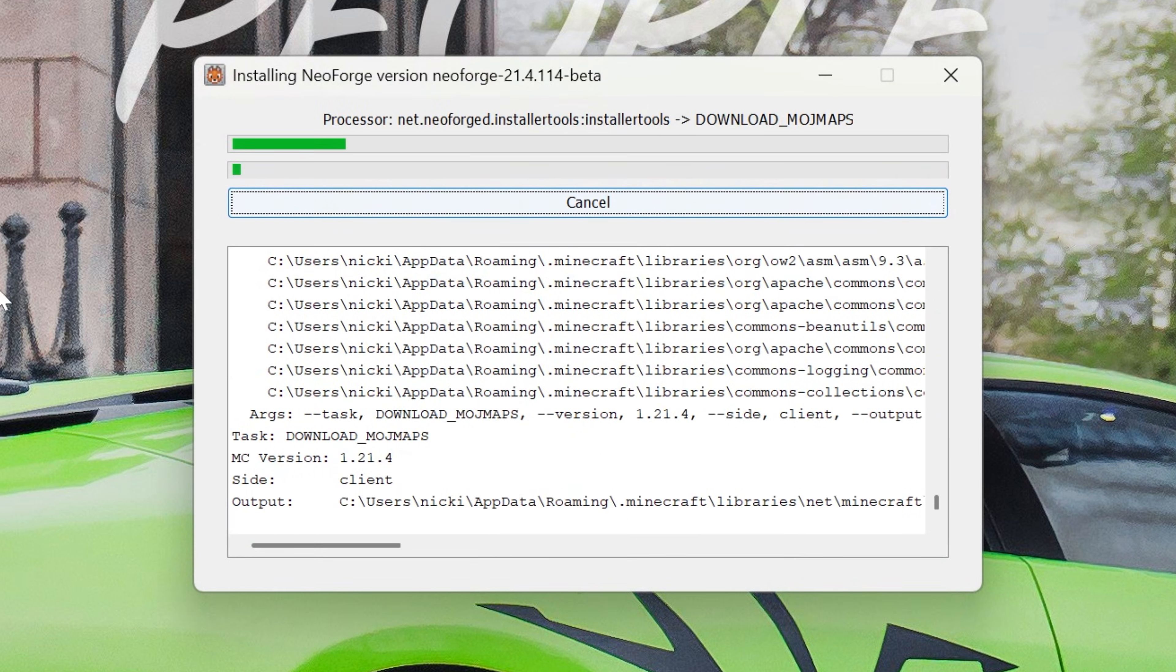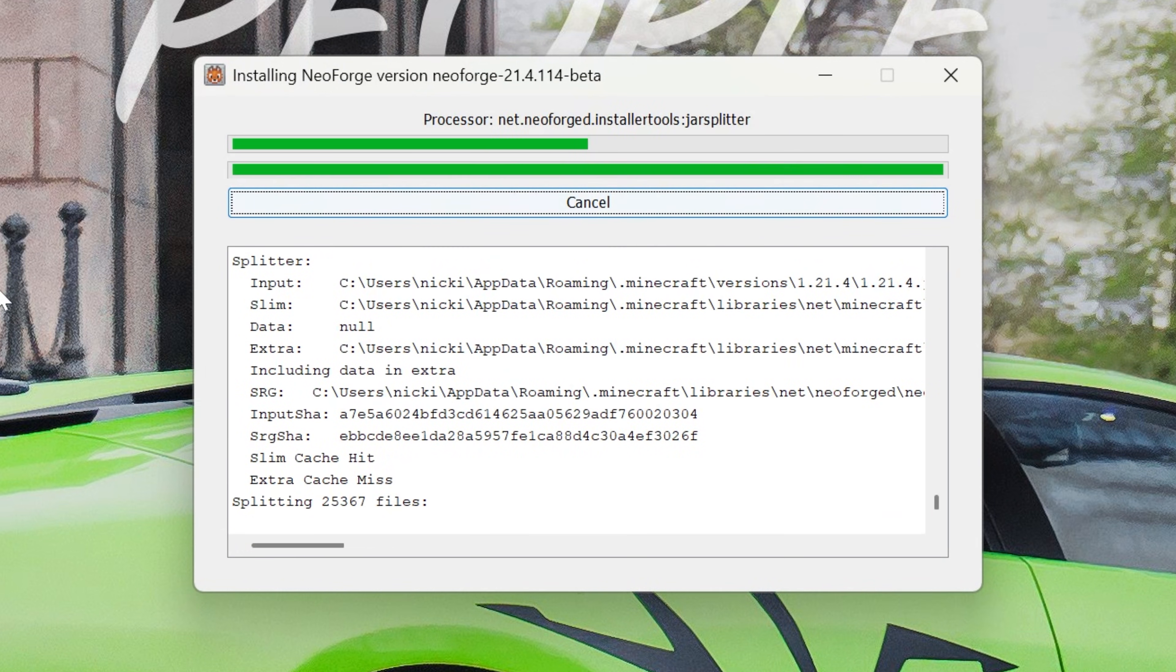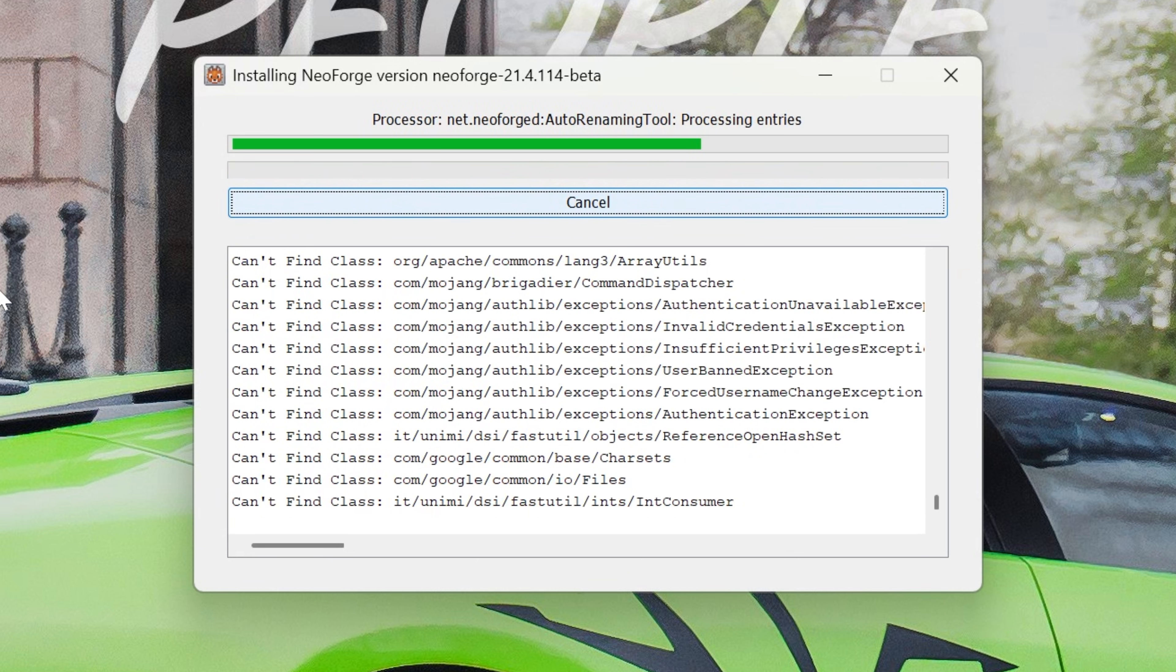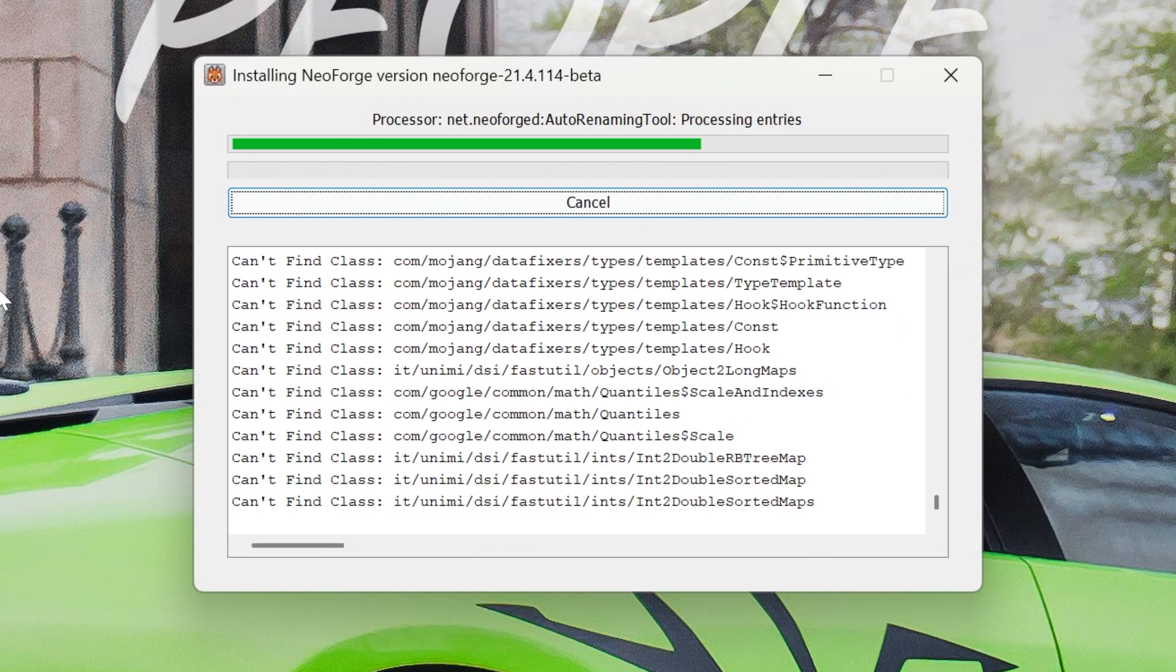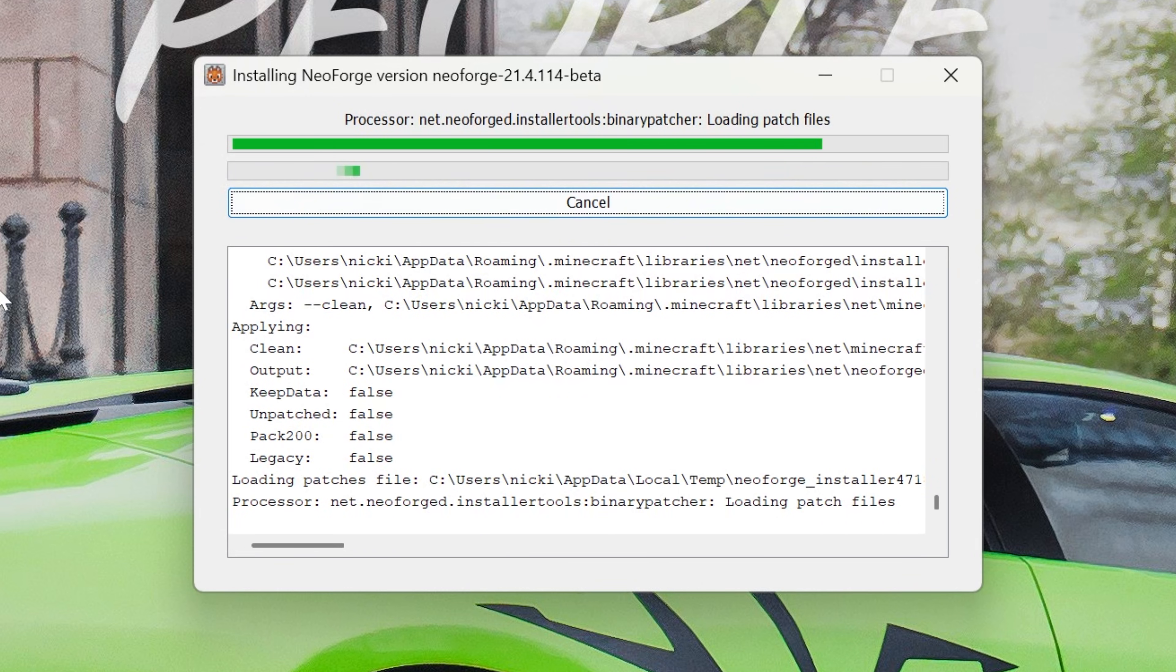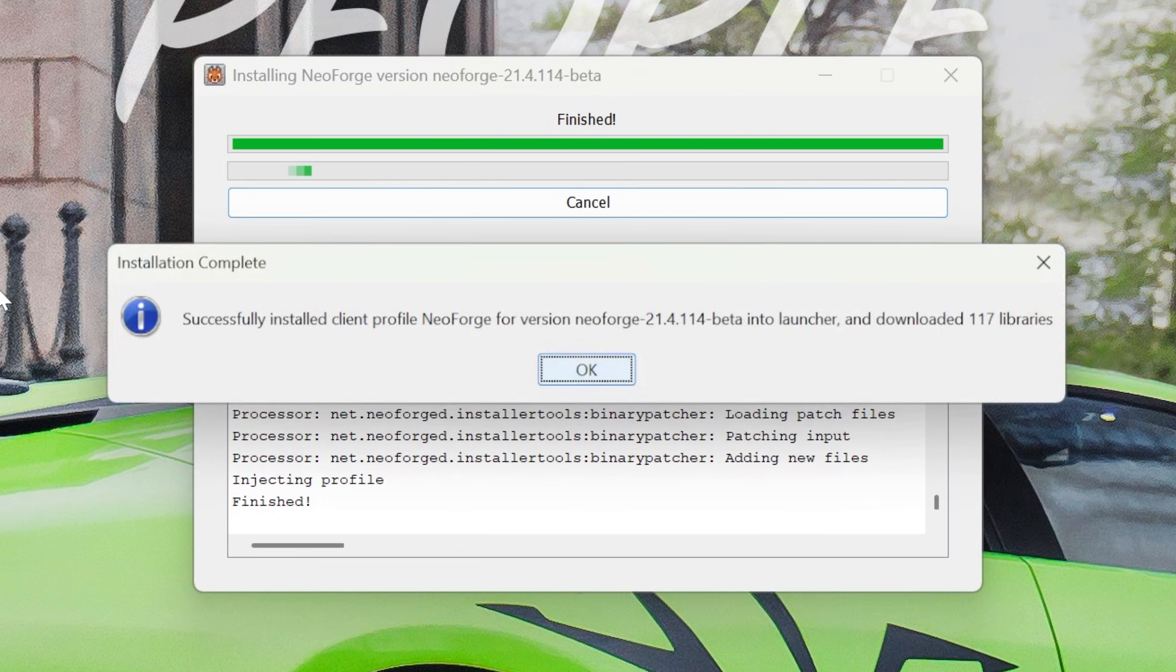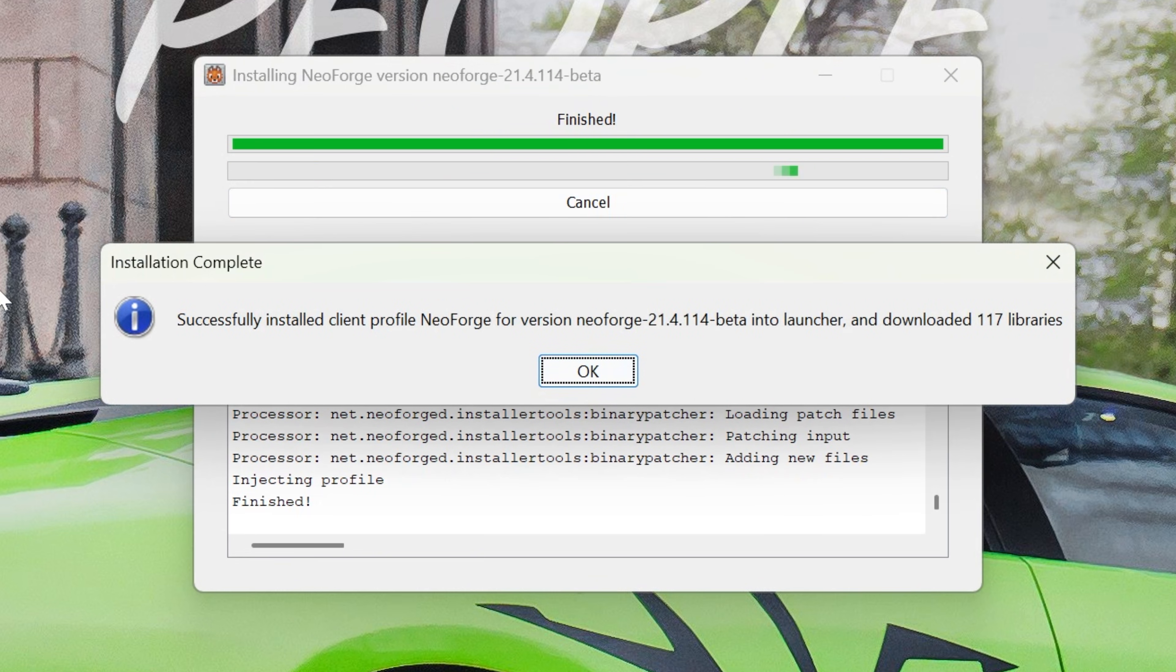The only reason this wouldn't work is if you've never played in vanilla Minecraft the version of Minecraft you're installing NeoForge for. For example, if you're installing NeoForge for Minecraft 1.22, this wouldn't work if you've never played that version before. So you want to go play that version, open it up to the main menu, close out of it, then you'll be good to go.